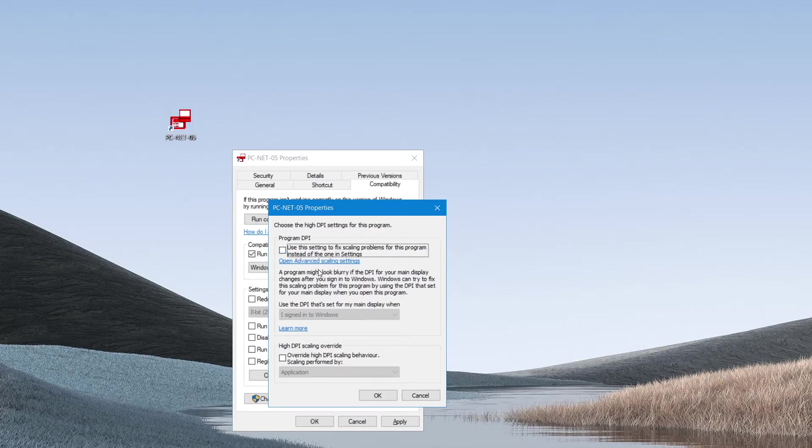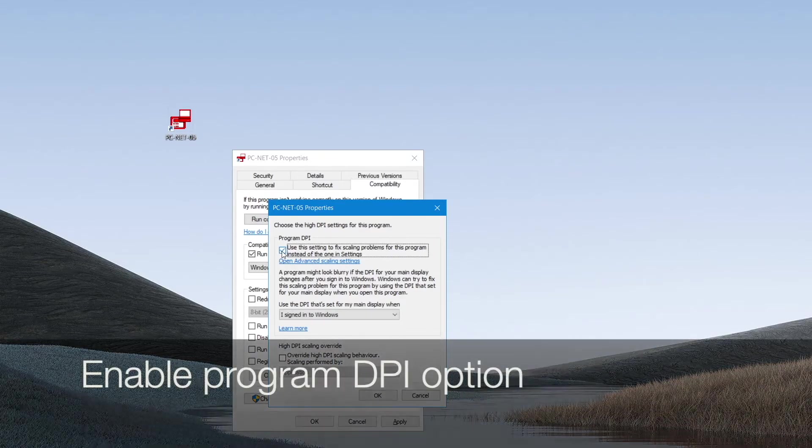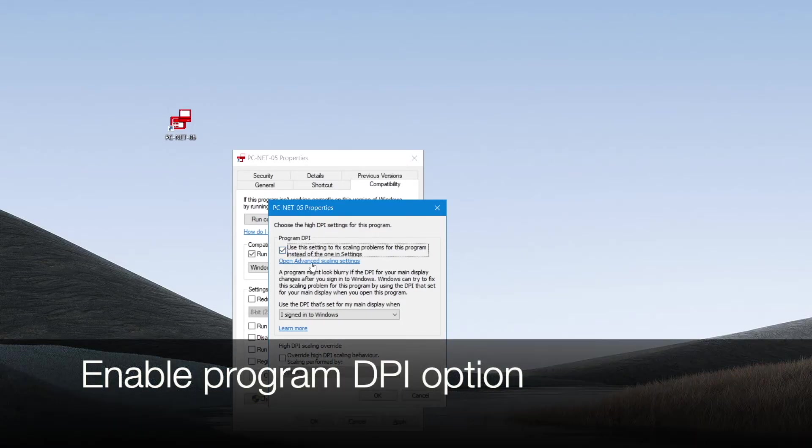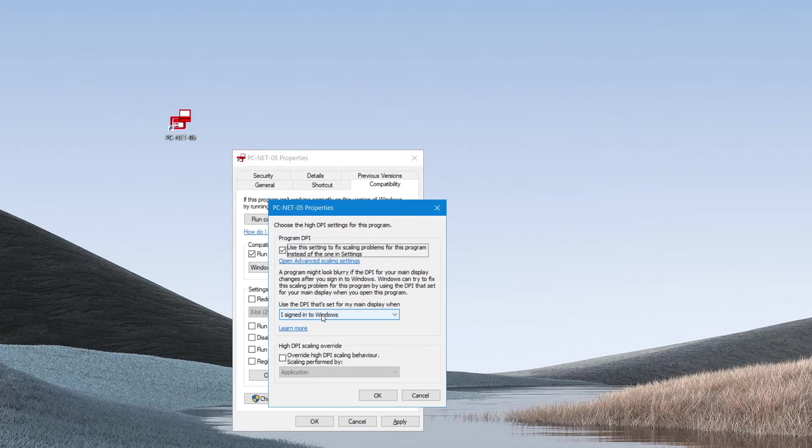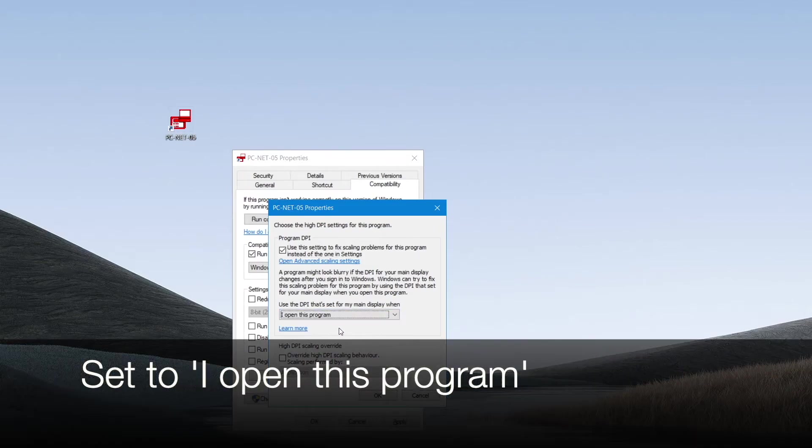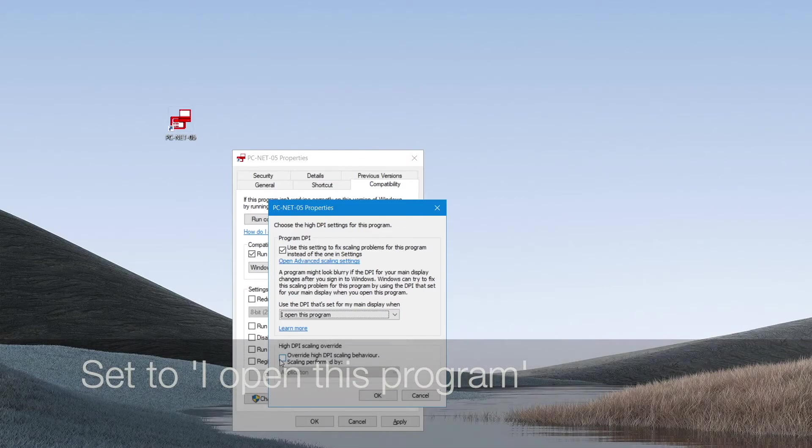Program DPI has to be enabled, which allows us to use this setting to fix scaling problems instead of the one in the settings. Use the DPI that's set for my main display when should be set to I open this program and then override high DPI scaling behavior should be set to enabled and performed by application.